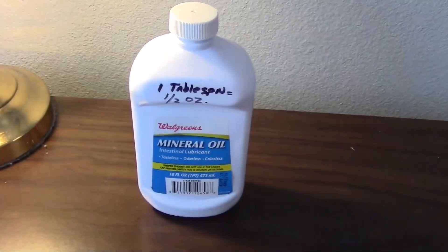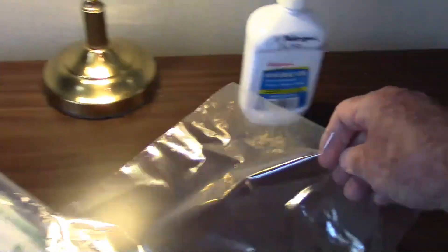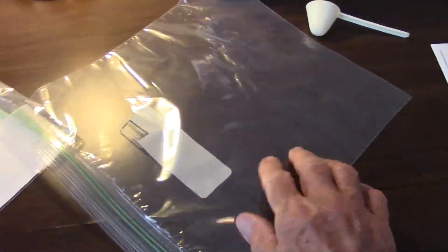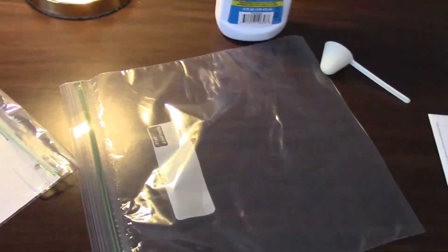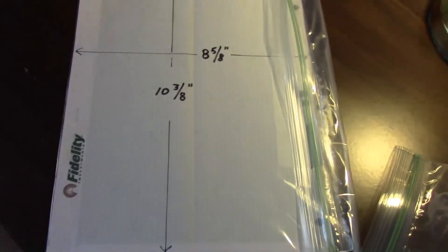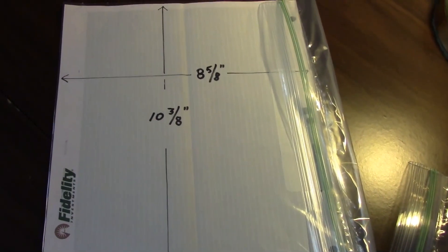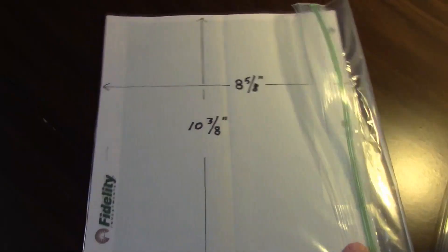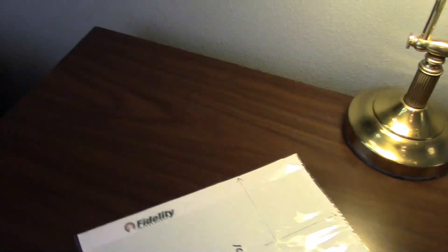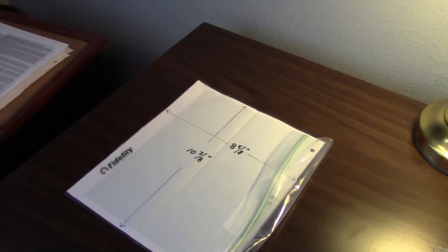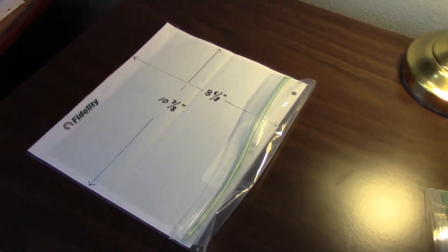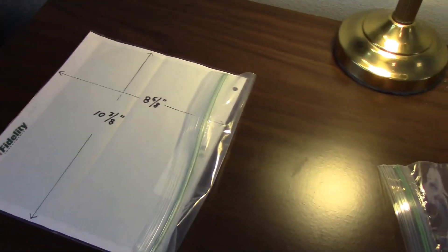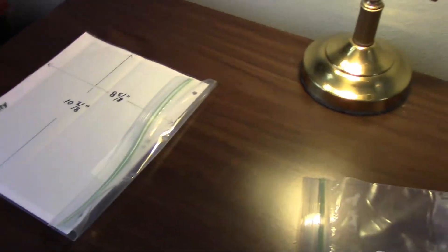The other thing you need are resealable bags—not freezer bags, just lightweight ones—and a sheet of paper to slip inside. This happens to be 8 5/8 by 10 3/8 inches, kind of an odd-sized piece of paper from my Fidelity brokerage. I shred a lot of those and it fits perfectly in a gallon-size resealable bag, so no cutting involved. I just slip a sheet in there.